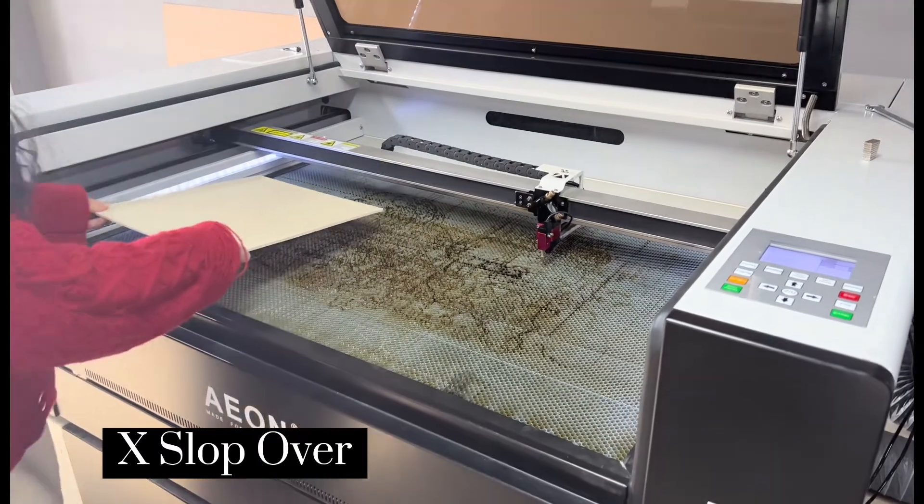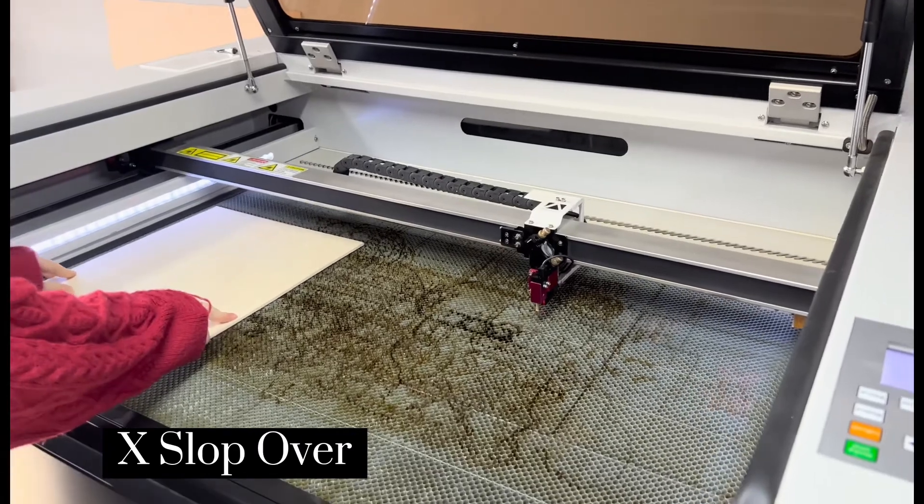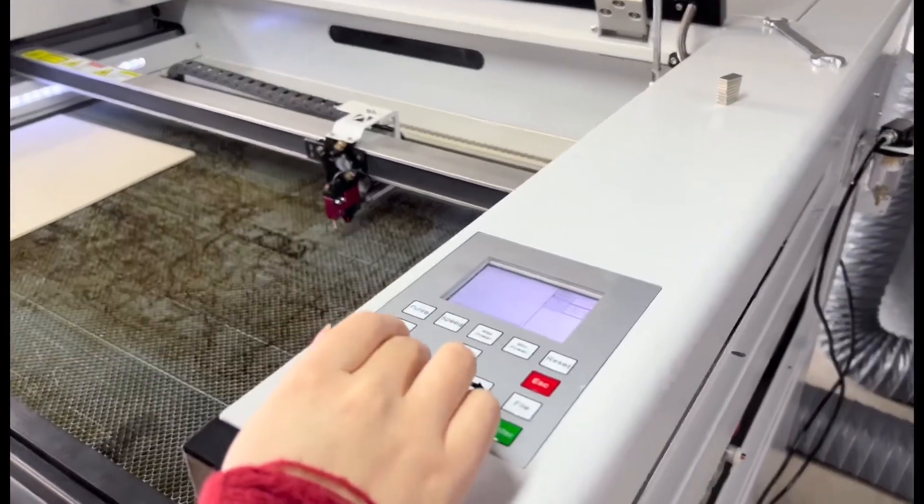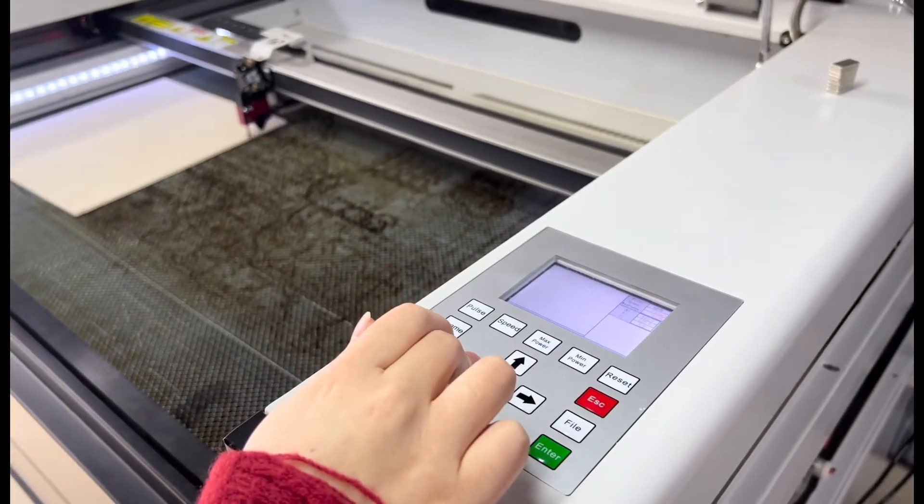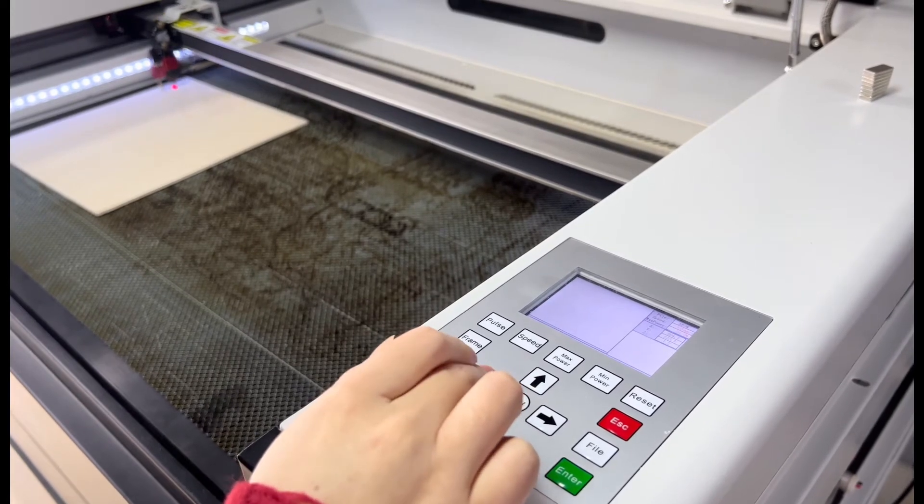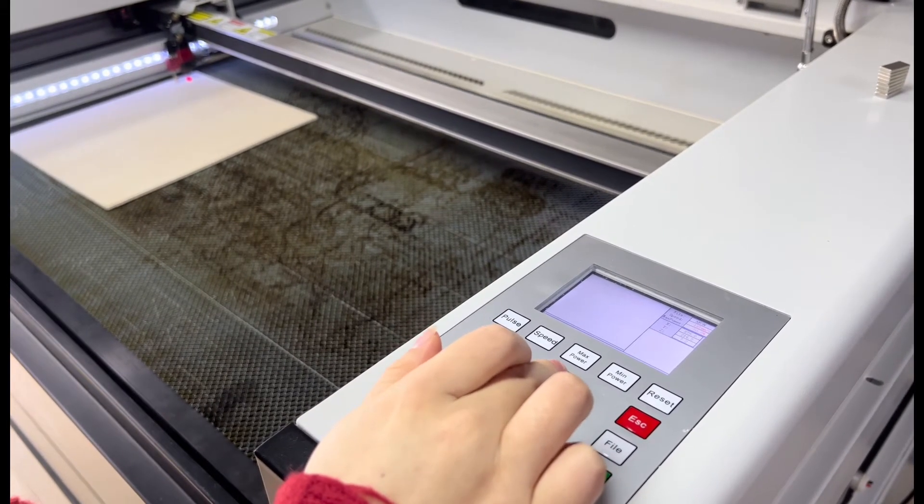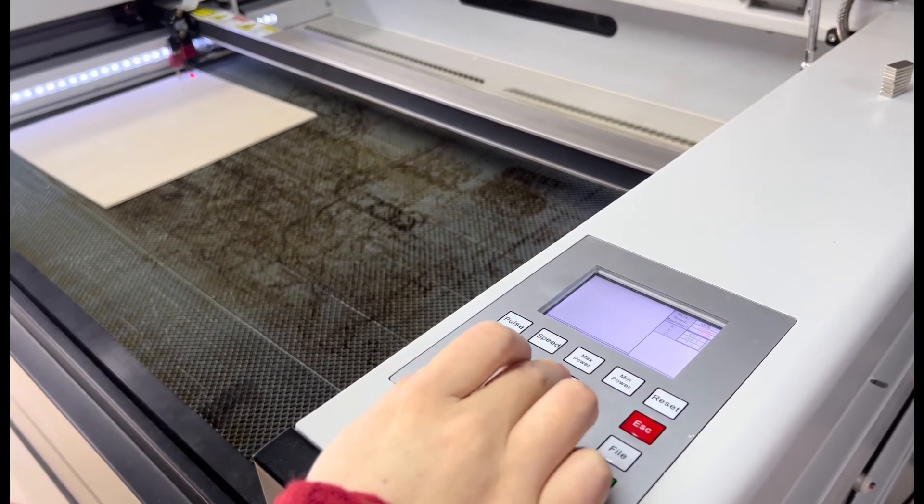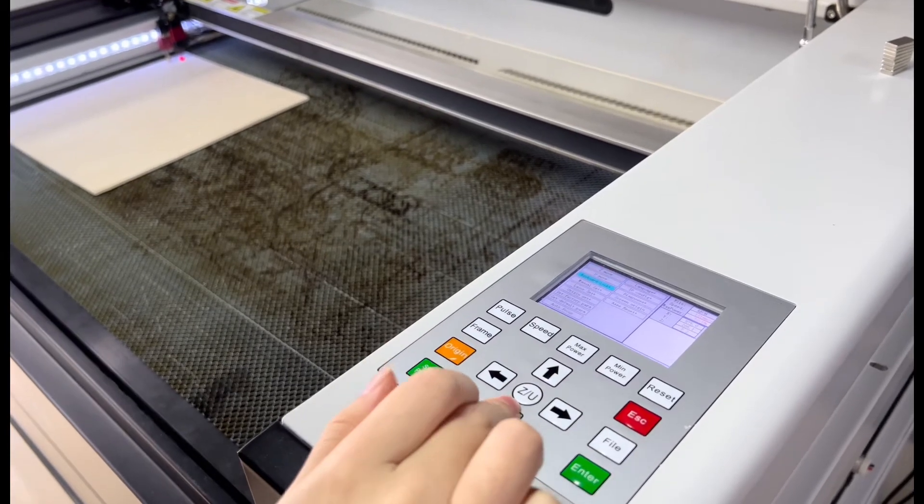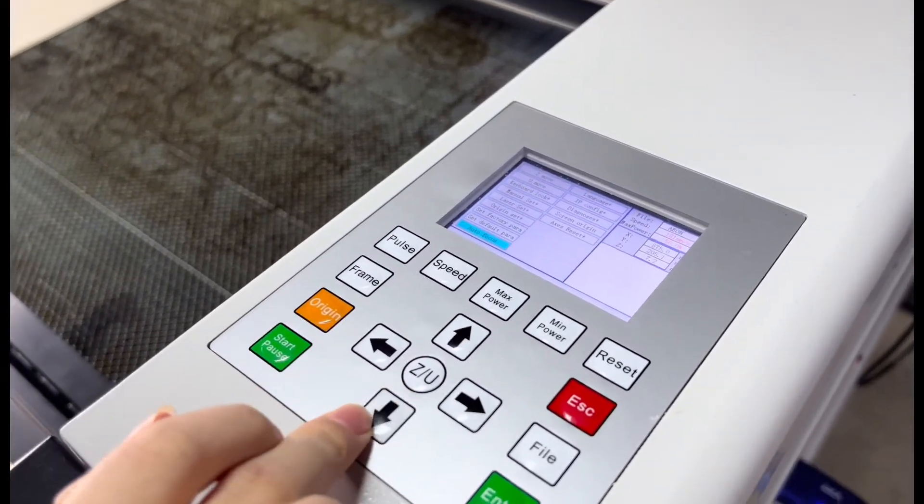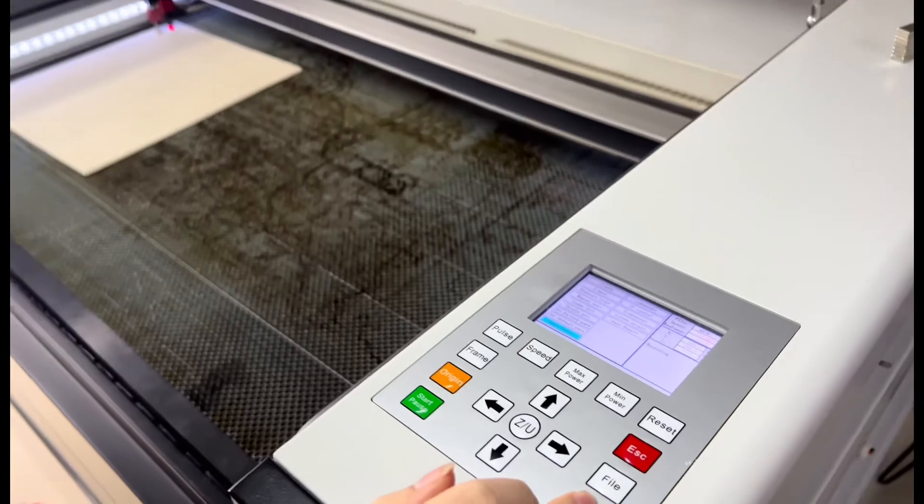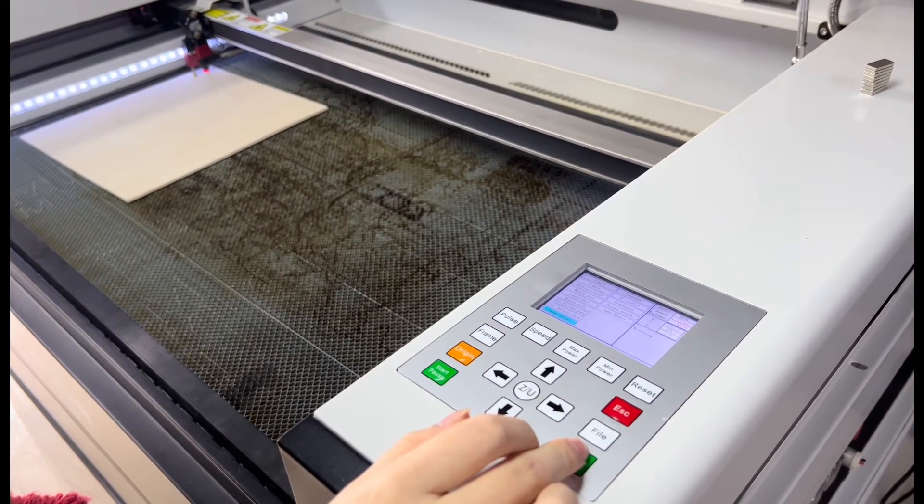We put our plywood on the honeycomb. Then do the basic operation on the panel. First, move the laser head to find our wood pieces. Press the U button and find the auto-focus, then press it. So the laser head will automatically do the focus.